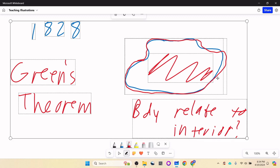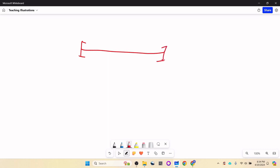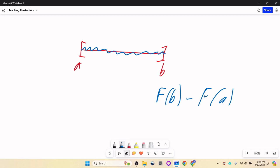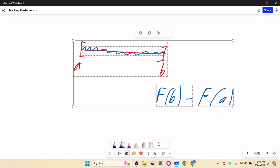If you think about the Fundamental Theorem of Calculus from Calc 1, it has a similar idea. If we have an interval from A to B and want to integrate over the entire interval, the FTC says we can just take the boundary — the point B minus the point A — and get the answer to the integral. So that's another case of the interior of a set being related to its boundary. Let's see how we can do this in multivariable calculus.